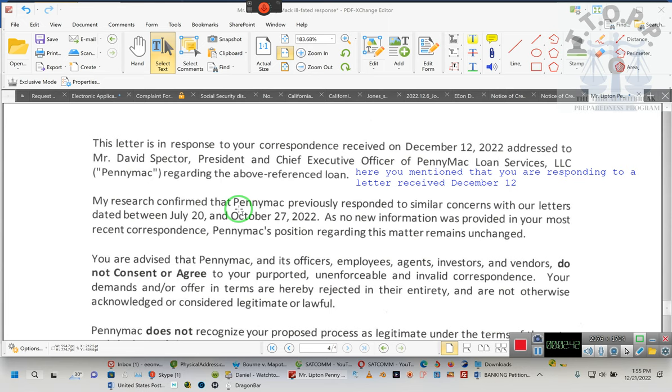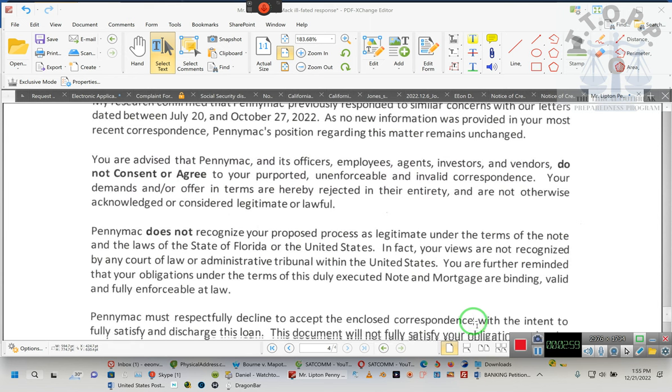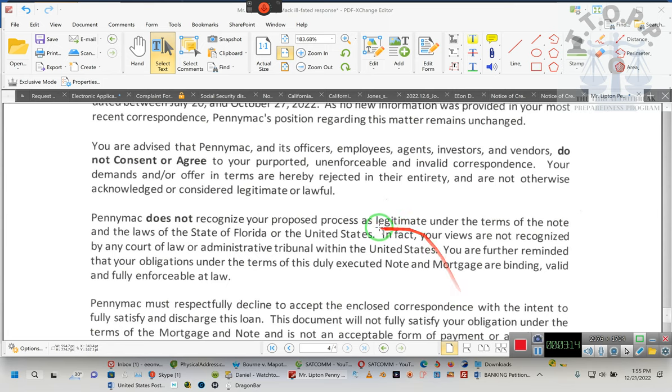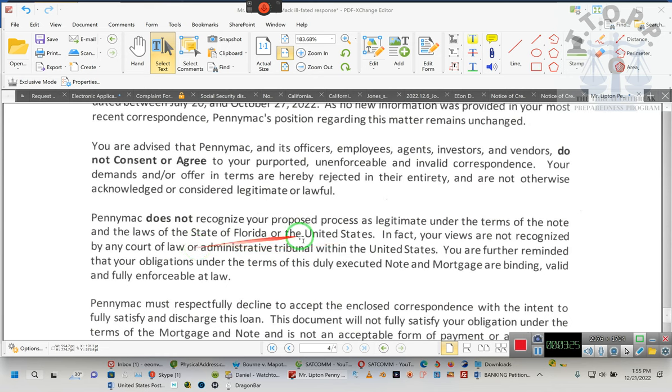That's how we know, that's how we do things around here. You're going to get letters like this with companies saying things like unfounded, no legal validity, considered legitimate or lawful. They're gonna say stupid things like that. They don't get to determine what's legitimate and what's lawful. Who are they? Pennymac is just a company. Who are they to determine what the law is? They have no jurisdiction. In fact, your views are not recognized by any court of law or administrative tribunal within the United States.